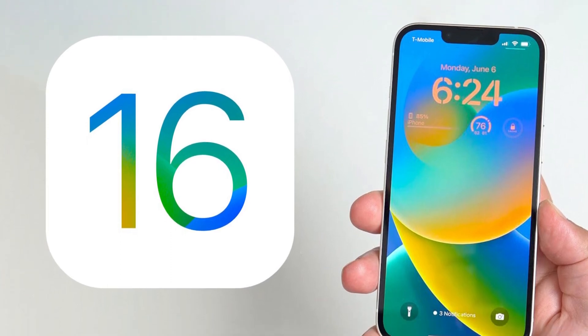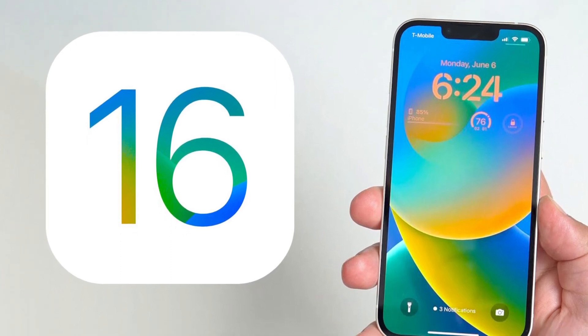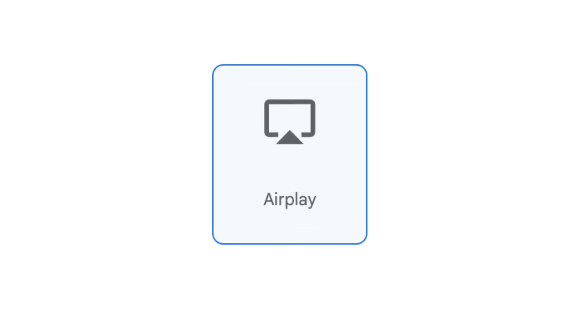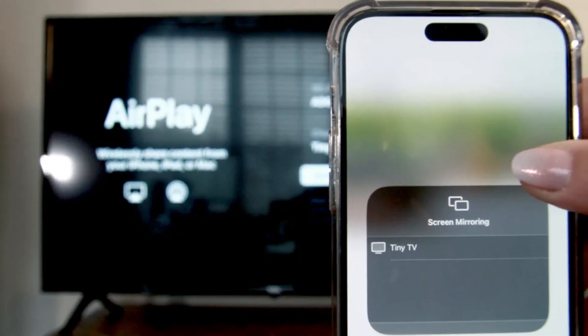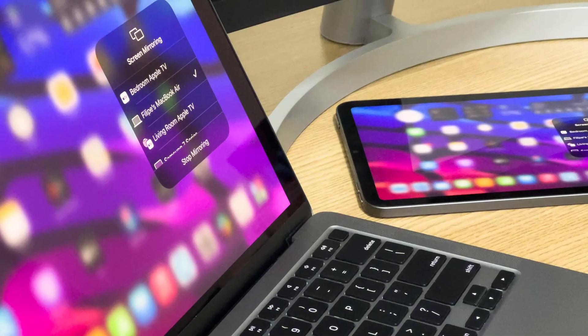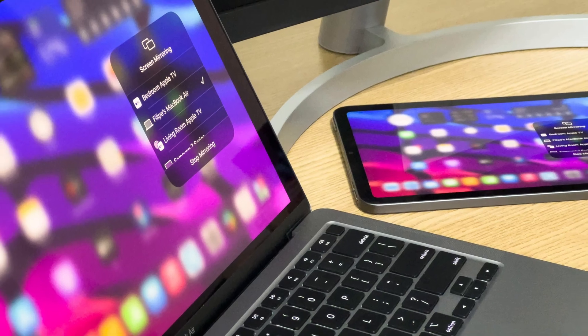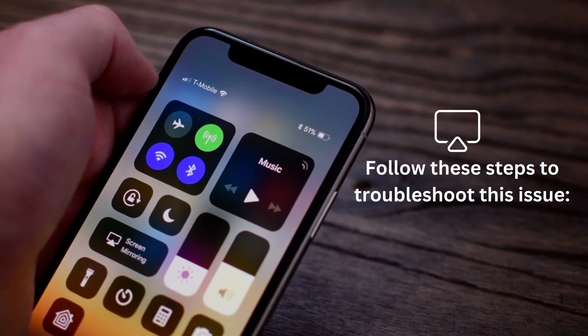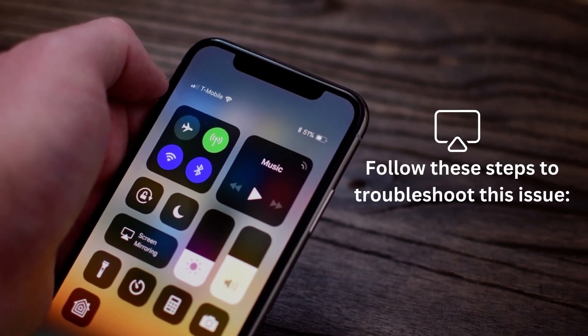After updating to a new version of iOS, some people report their AirPlay icon missing or not found. If the AirPlay icon does not appear on your device — like your iPhone, iPad, iPod Touch, or Mac — or if the icon suddenly disappears, follow these steps to troubleshoot this issue.